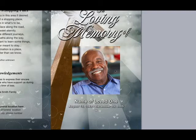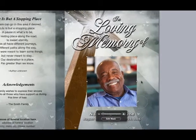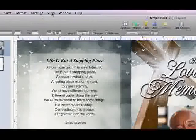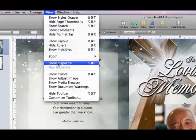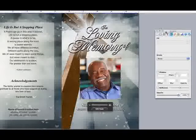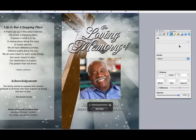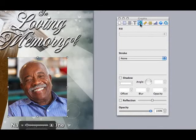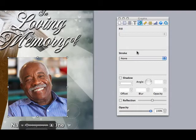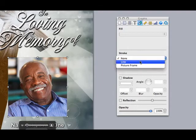To add a border, make sure your photo is selected. Then go to View, Show Inspector. This will display the Inspector Toolbar. Click on the Round Circle and Square icon.